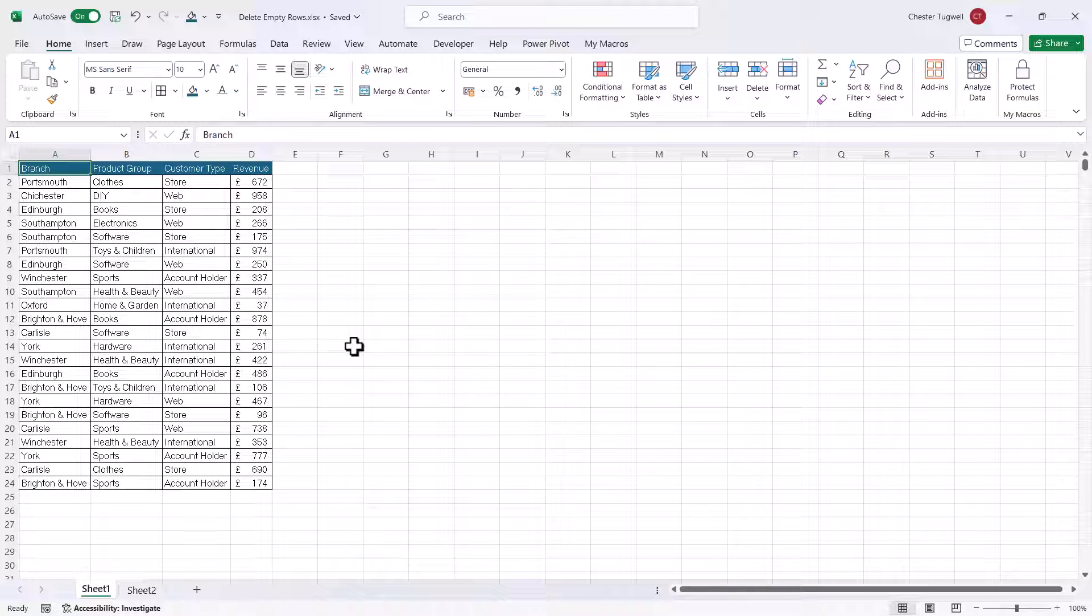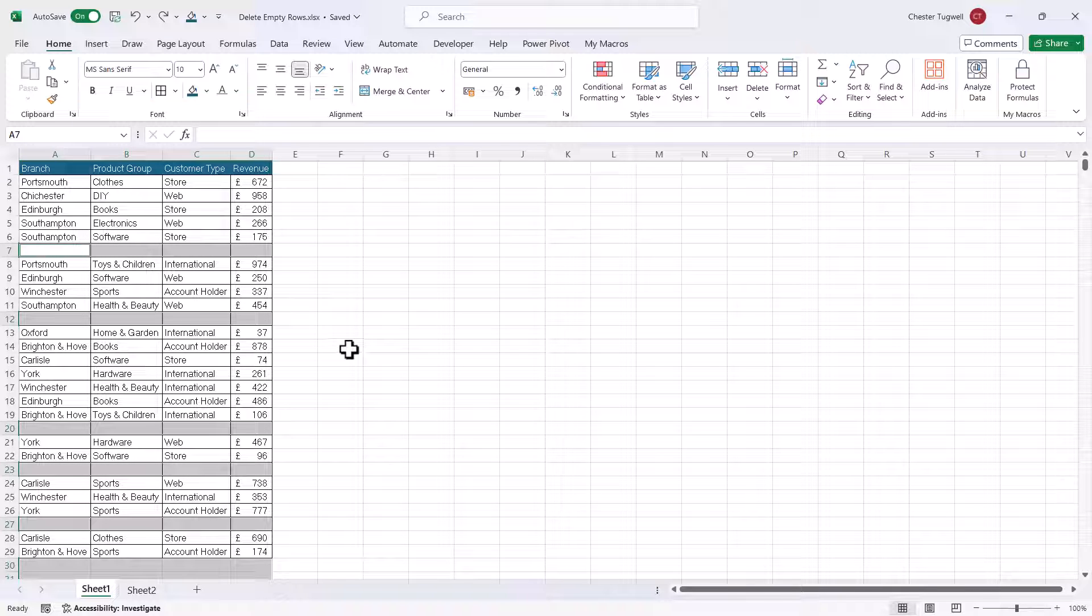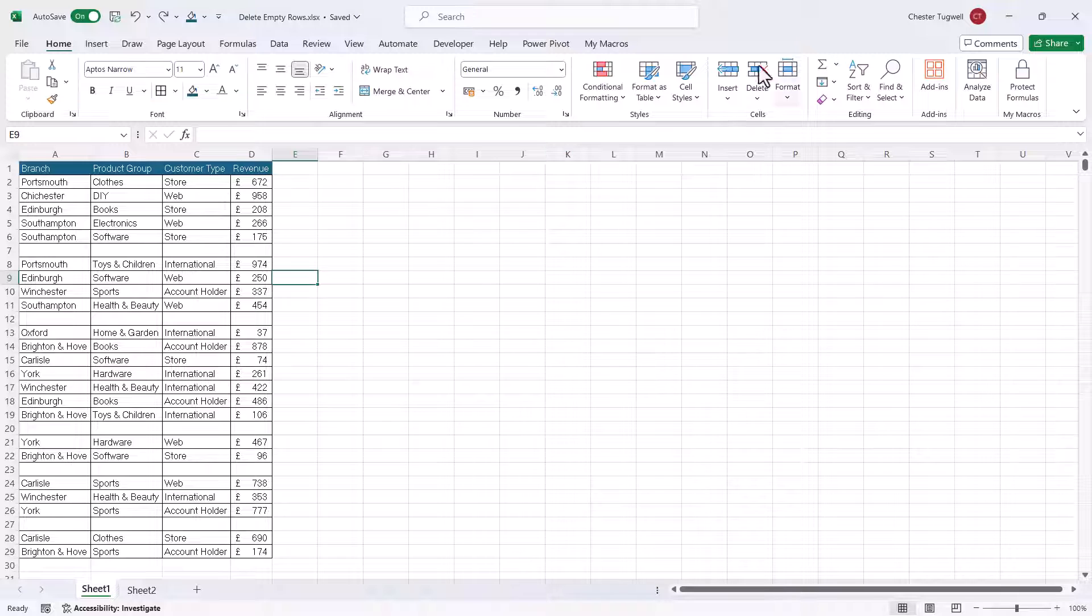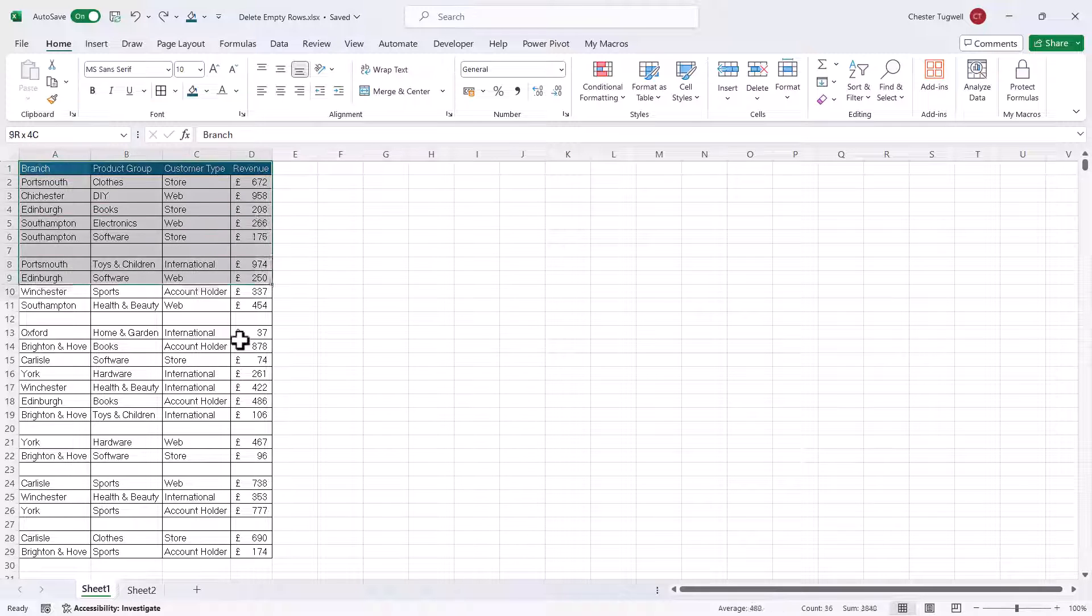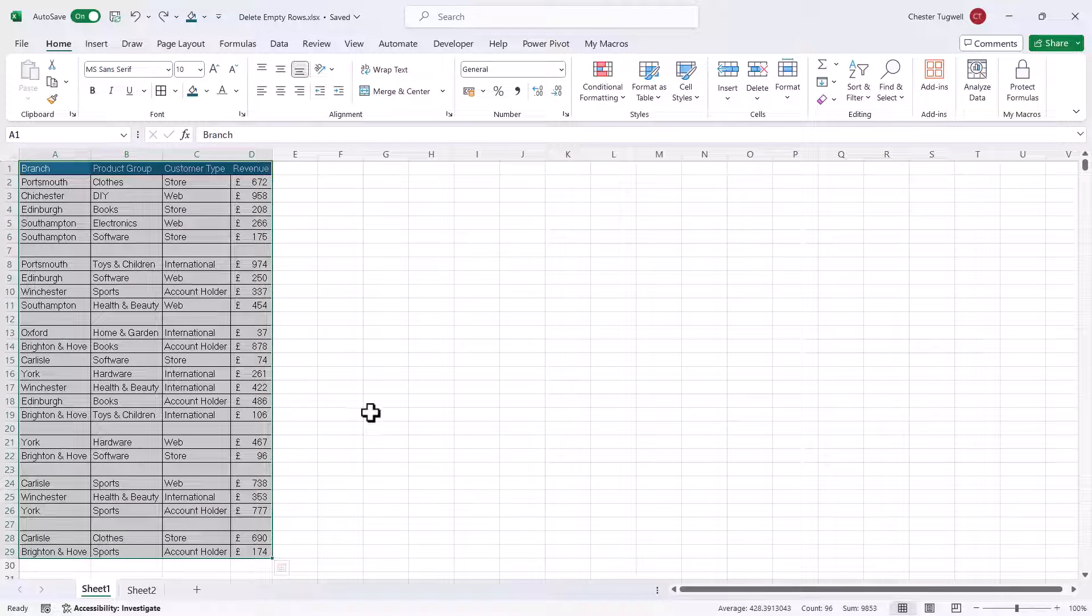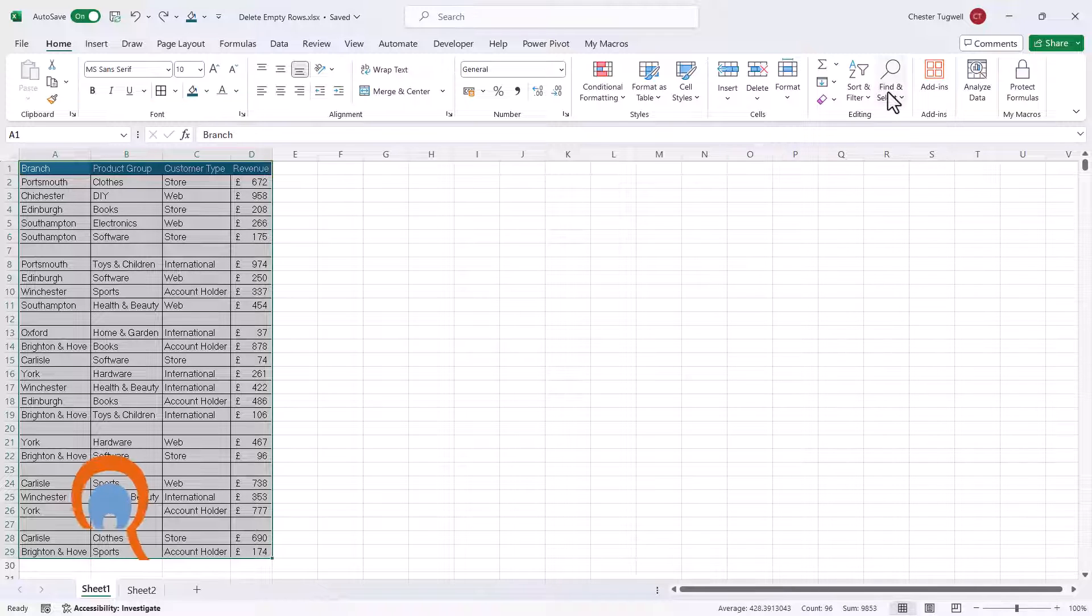Now, if you want to delete blank rows within a specific area of your sheet, I'll show you how to do that. What you would do is exactly the same thing. But before you go to these commands, you would just select the range of cells that you want to delete blank rows within. And then you go back through the same commands.